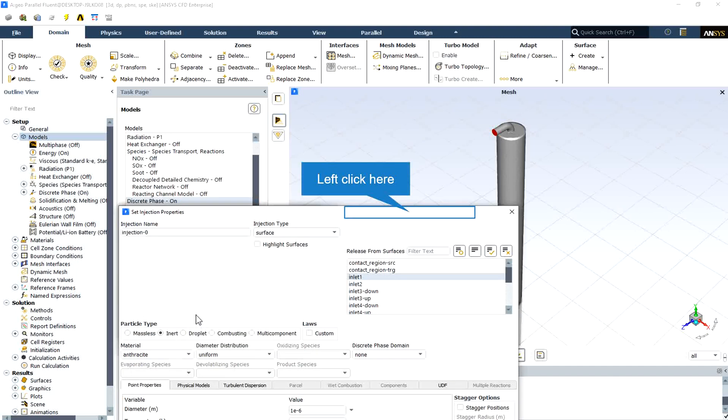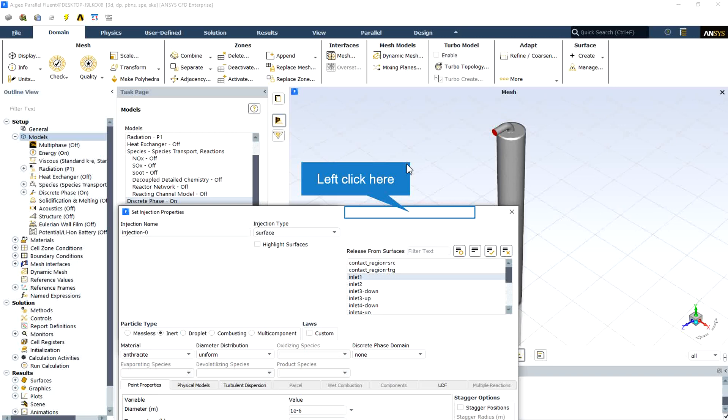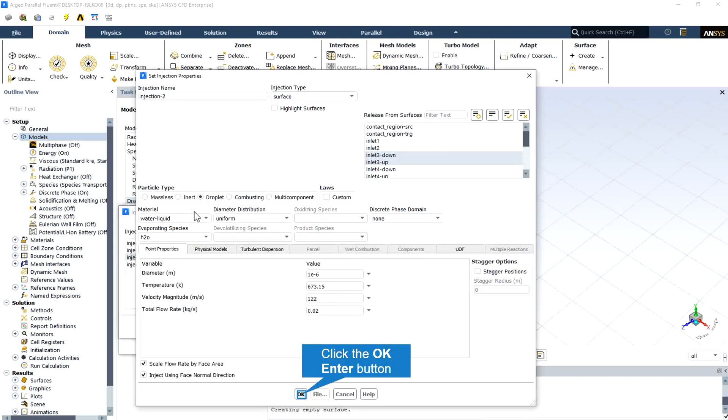The fuel stream enters the gasifier chamber from the lower area in the form of stagnant particles with a velocity of 30 meters per second and specific temperature and also specific mass flow rate.